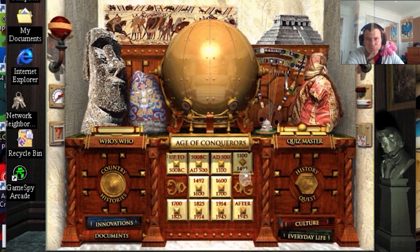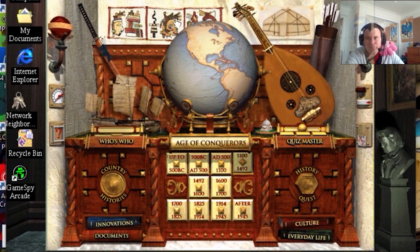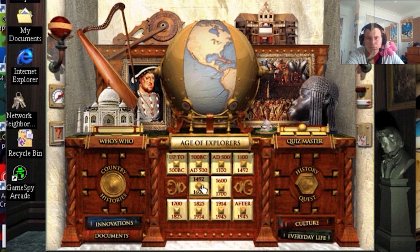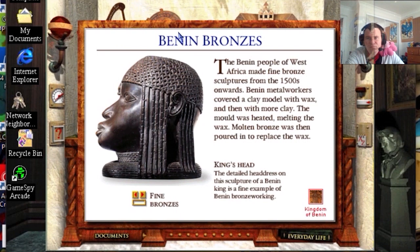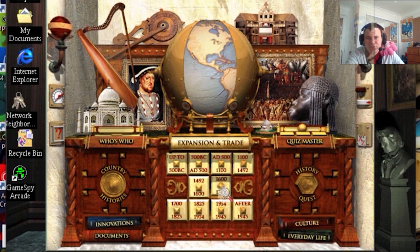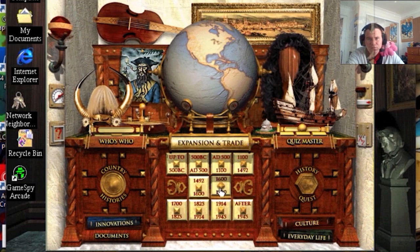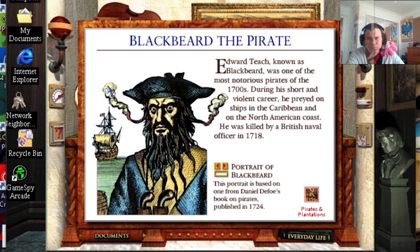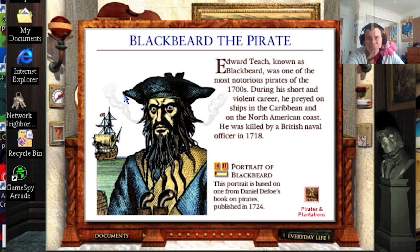Age of Conquerors. Age of Explorers — a lot of interesting stuff here. Benin Bronzes. Expansion and trade. That'd be Blackbeard — Blackbeard the Pirate. Blackbeard deliberately cultivated a frightening appearance. When facing his enemies, he placed lighted fireworks in his hair to terrify them. He grew a large black beard, which gave him his nickname. Blackbeard was always heavily armed with various weapons, including several pistols stuck in his belt.